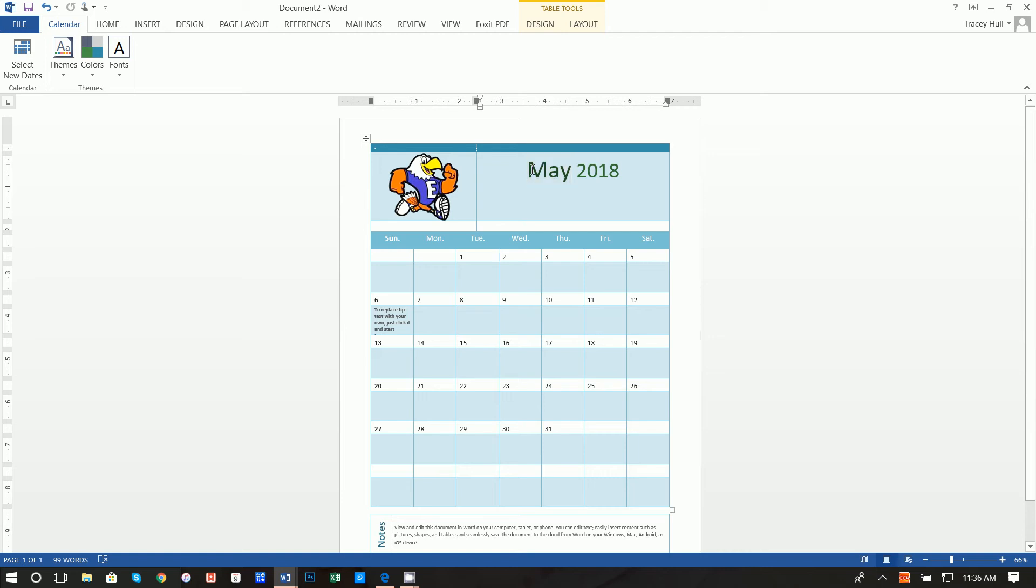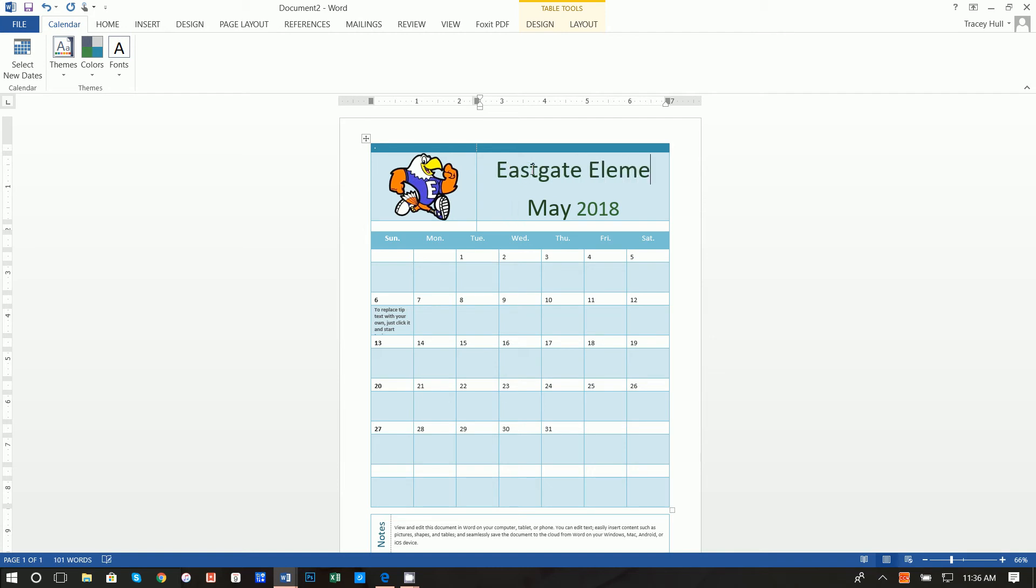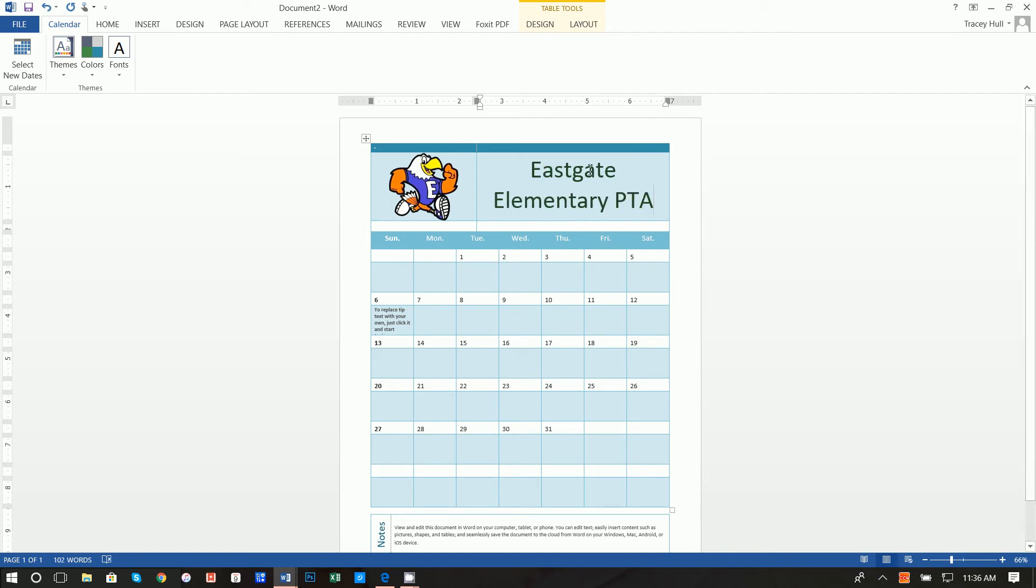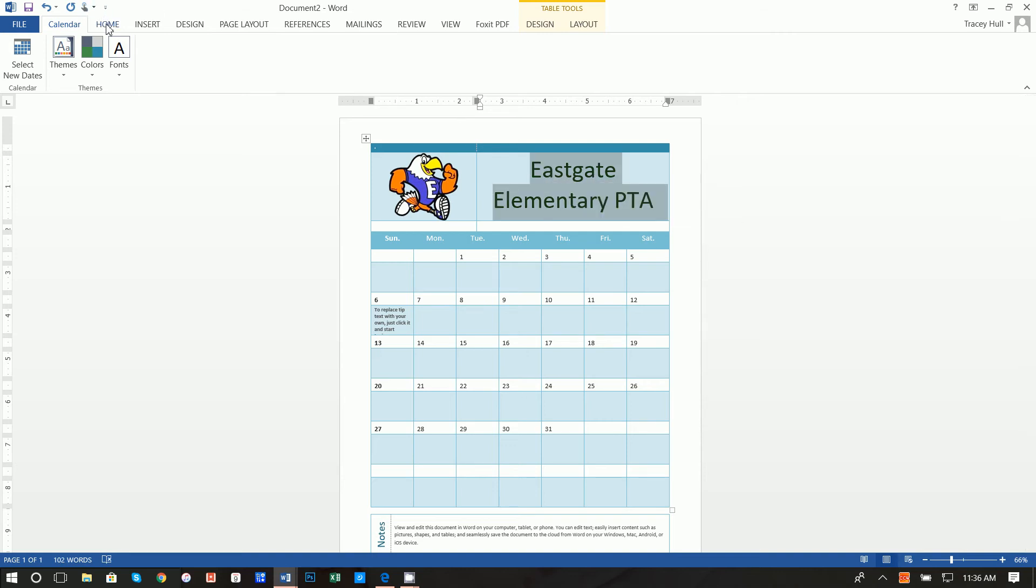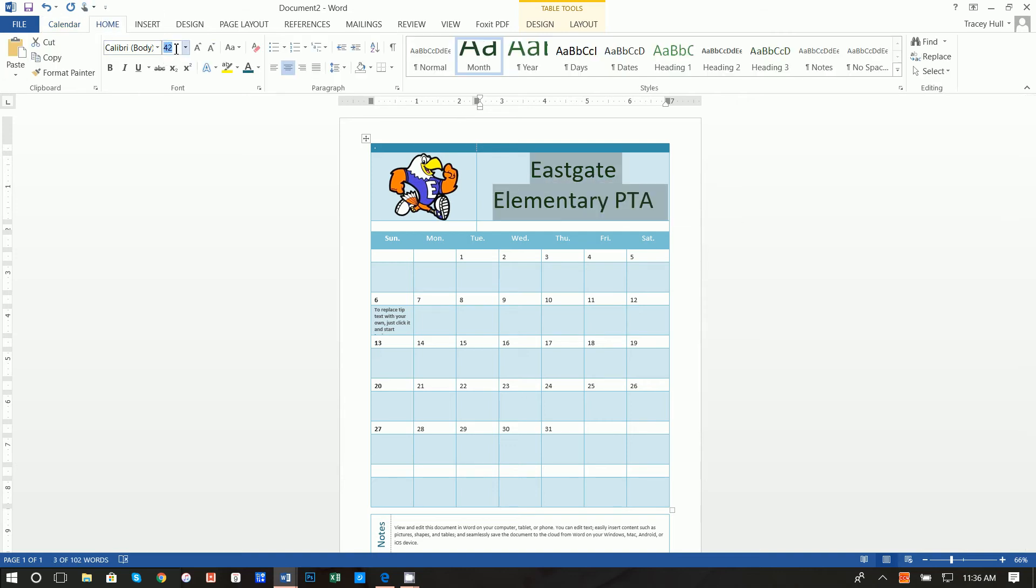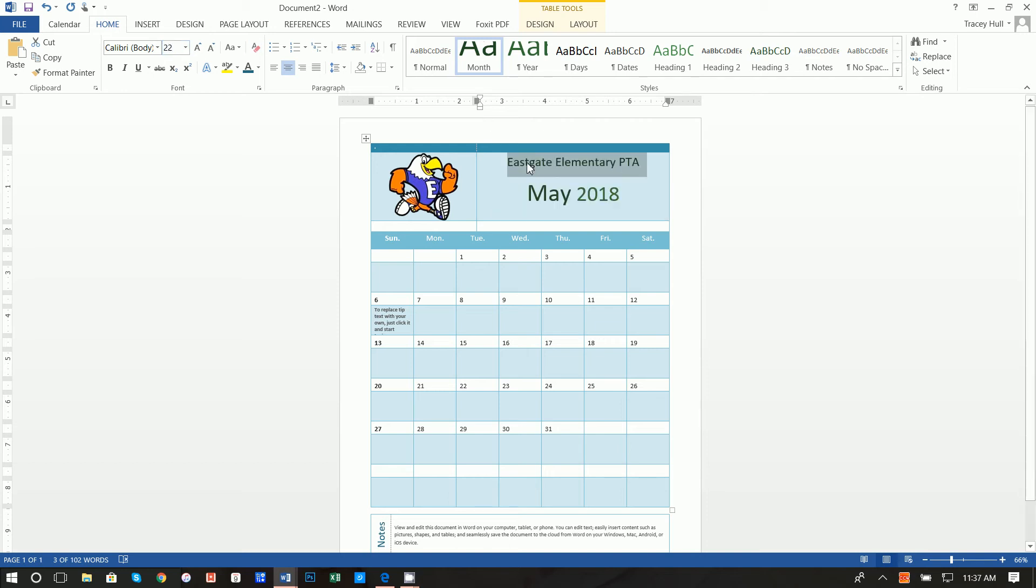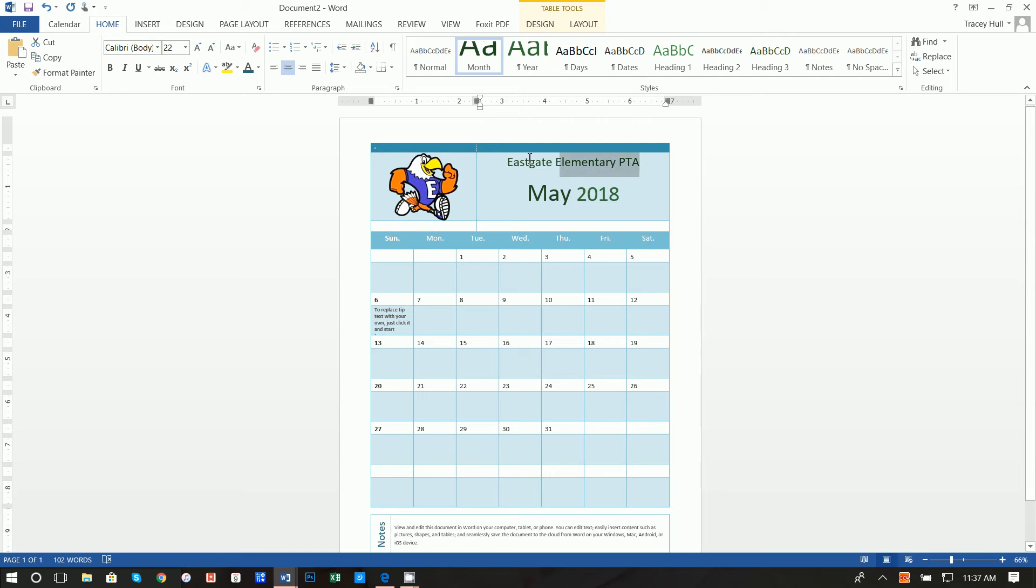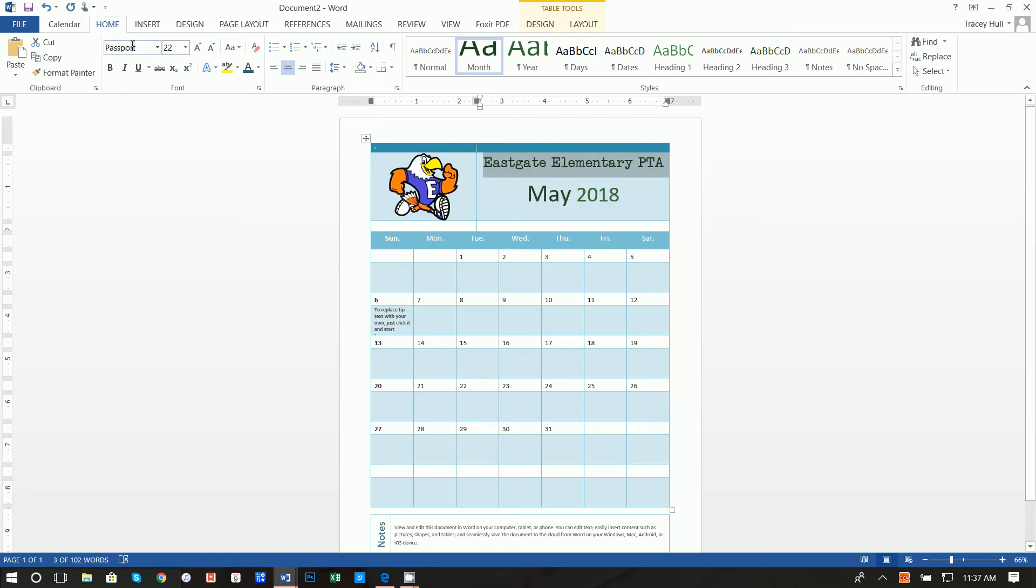Okay next thing we want to do is press enter and write Eastgate elementary PTA. We want to highlight all this, click on the home tab and make this a 22 point font. What I actually did which is kind of fun is I changed this font to passport, a font I used. If you don't know how to download install new fonts watch that video.